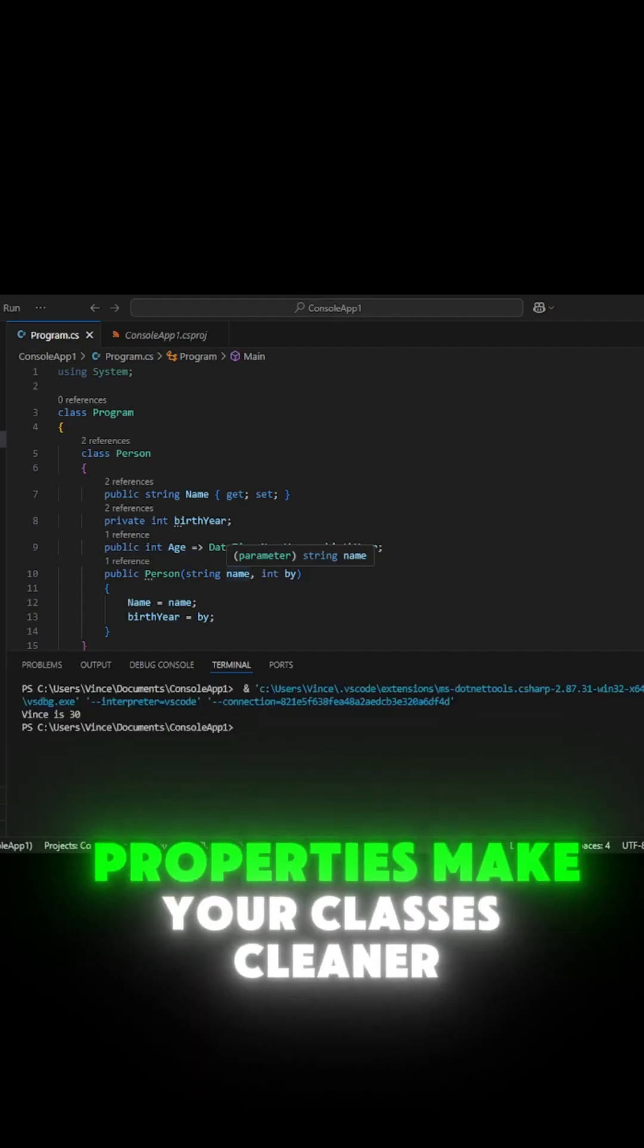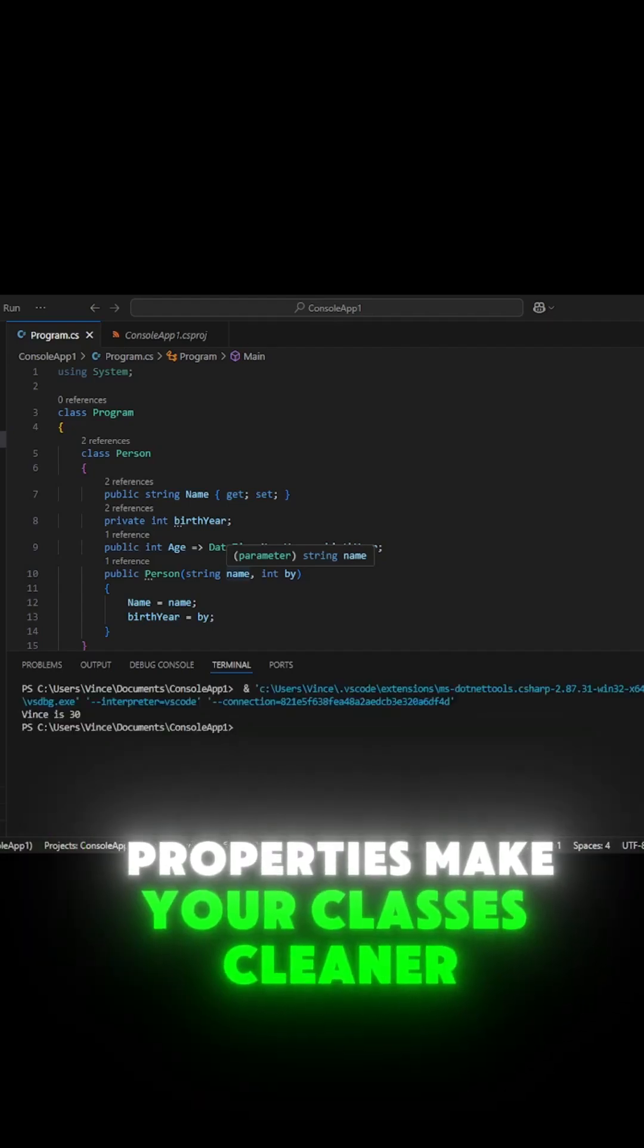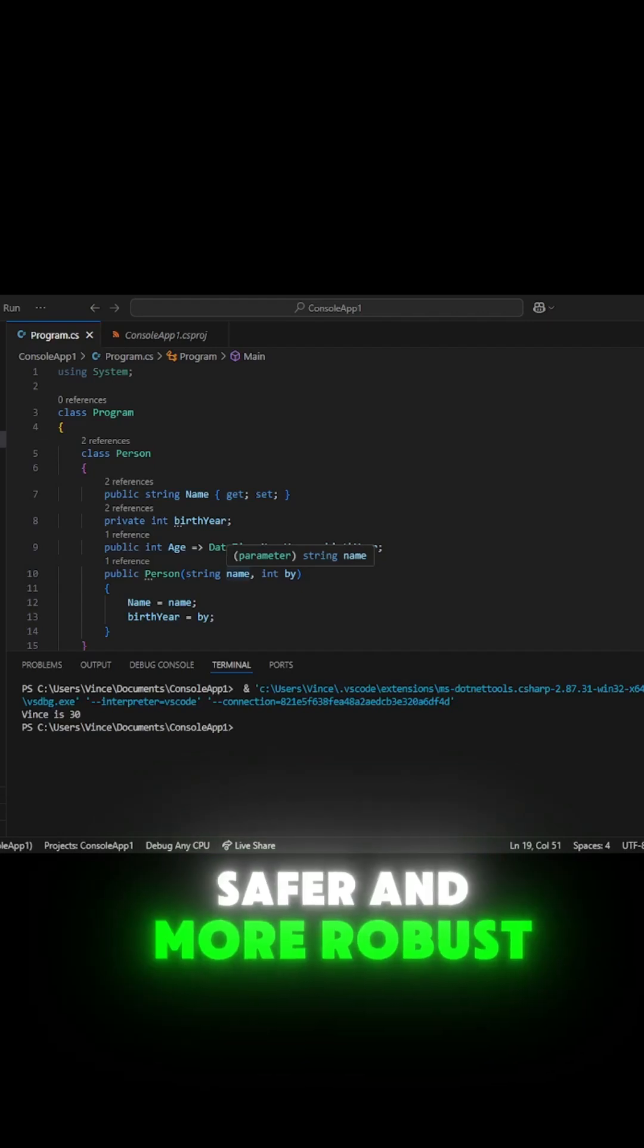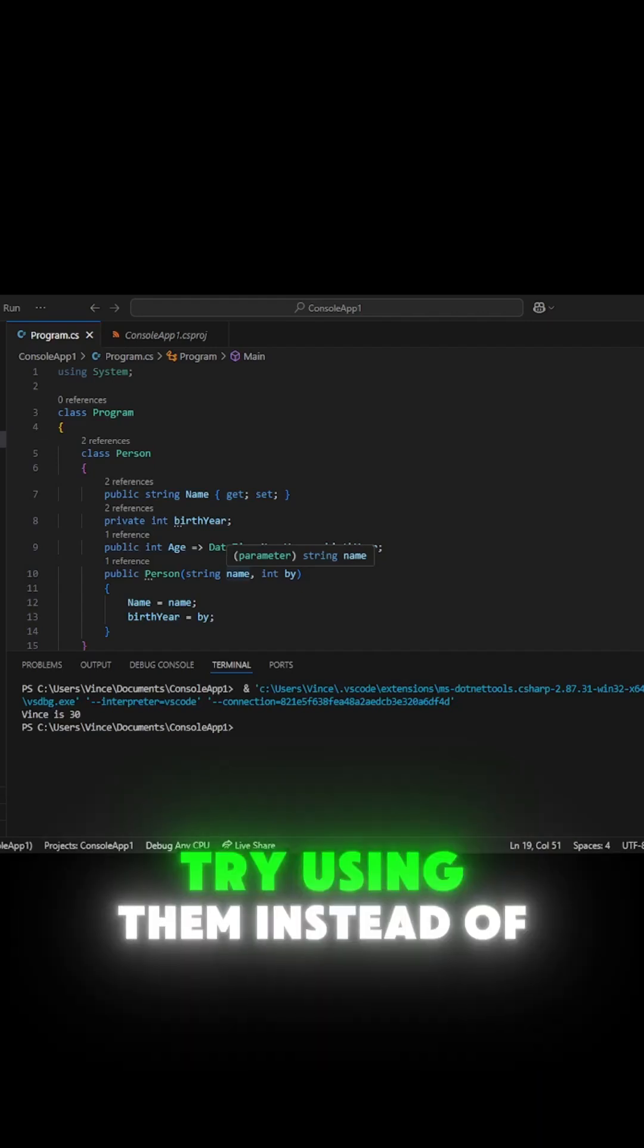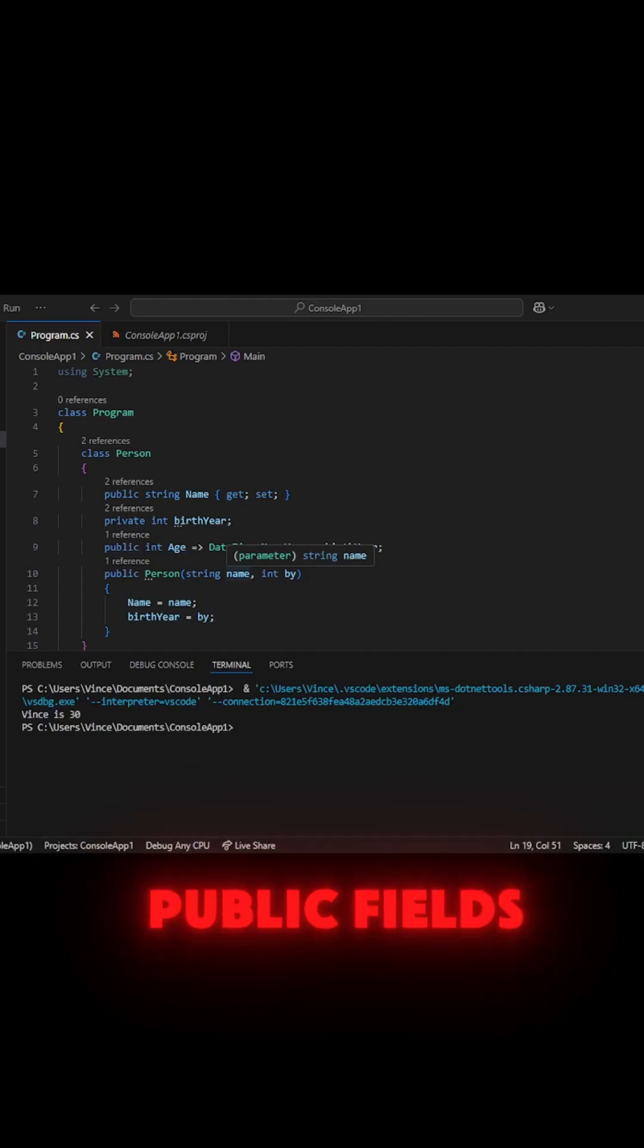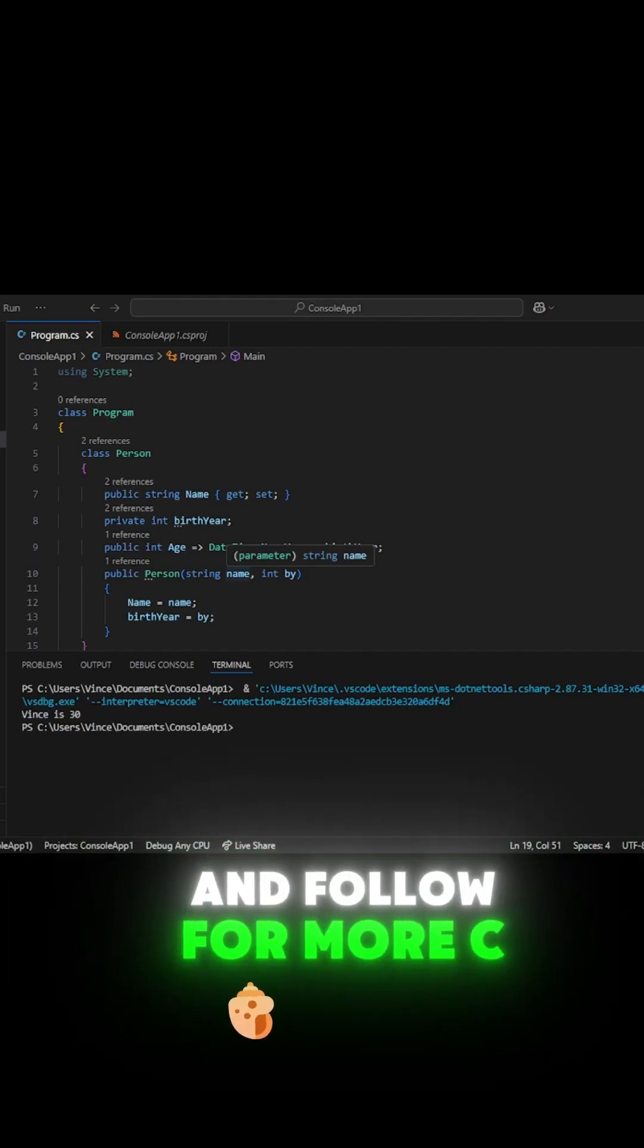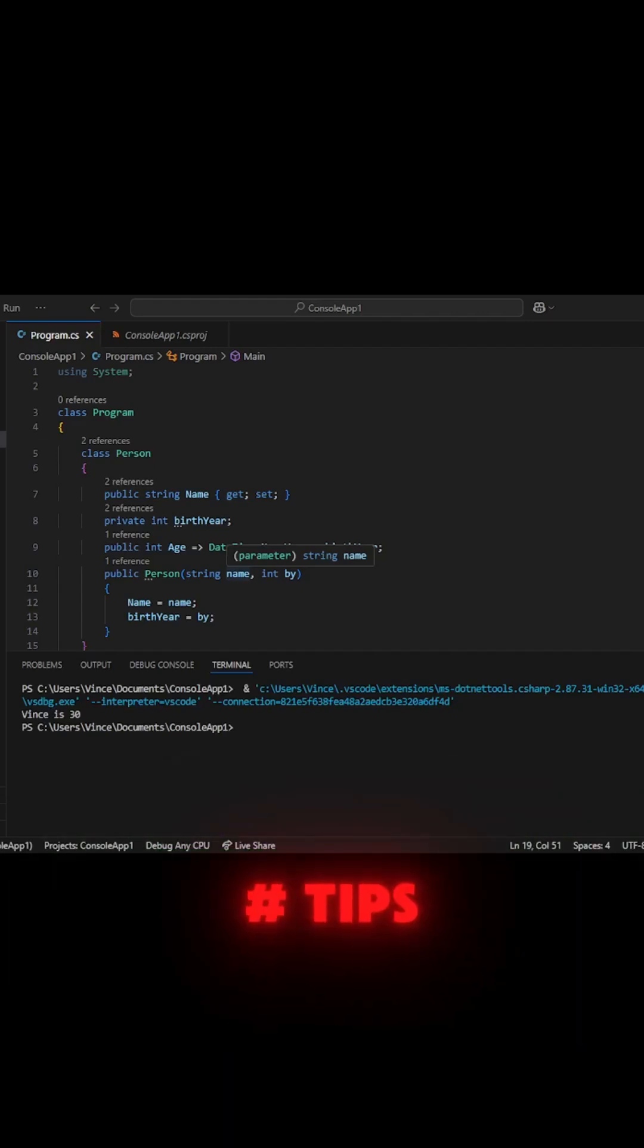Properties make your classes cleaner, safer, and more robust. Try using them instead of public fields, and follow for more C-Sharp tips.